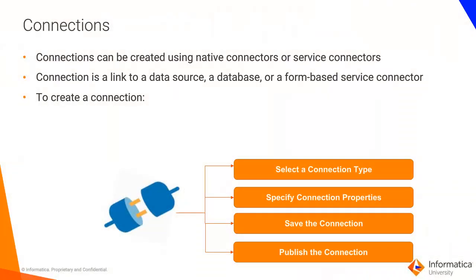Connections can be created using native connectors or service connectors. It is linked to a data source like Salesforce, a database, or a form-based service connector.